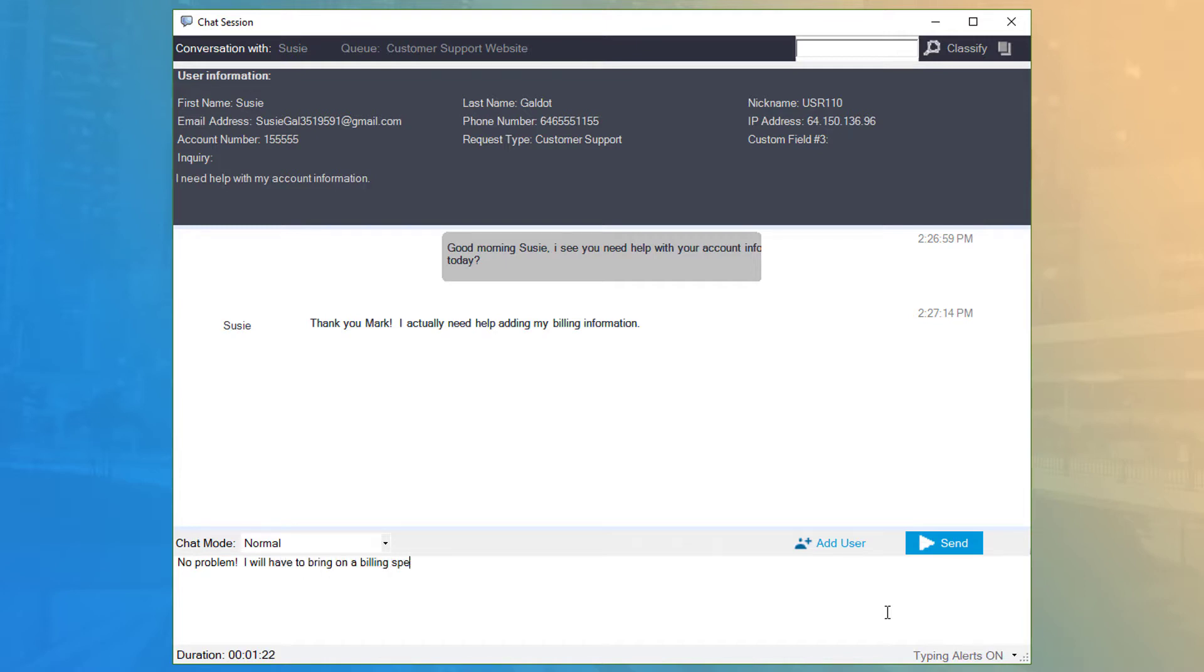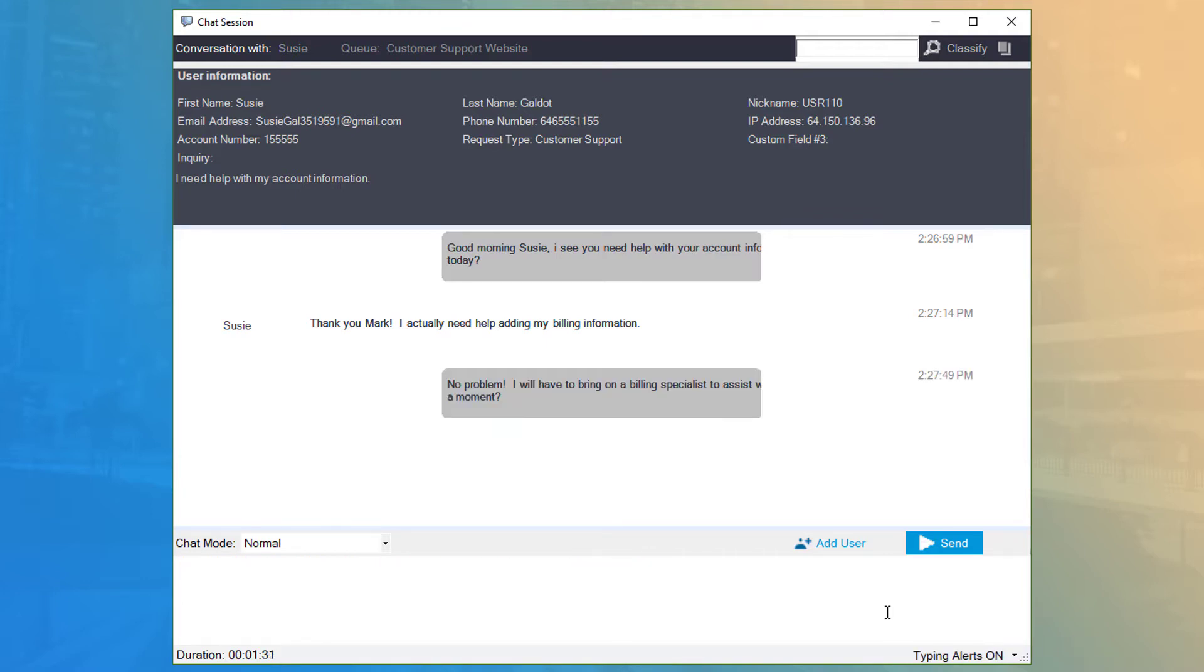When you're chatting with a customer, your messages will show up inside a grey bubble, while customer messages are displayed on a white background with their name to the left.